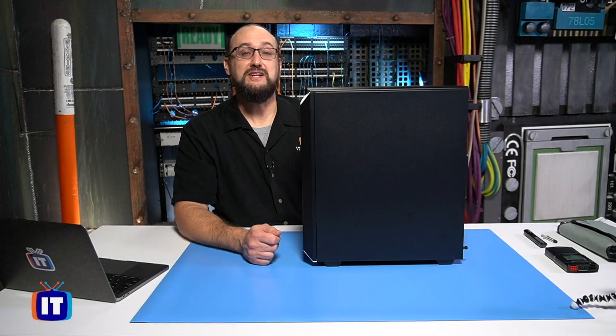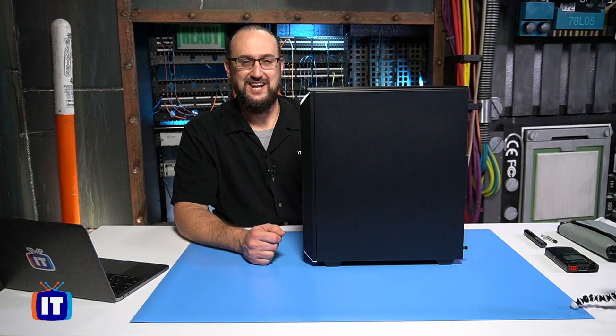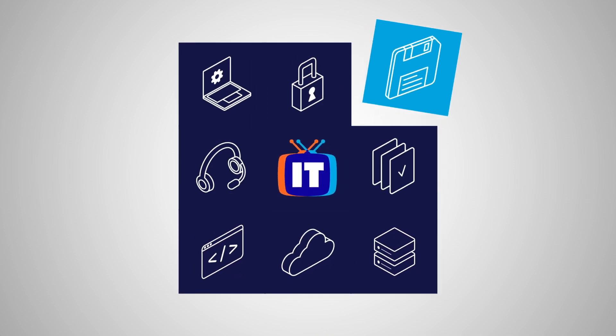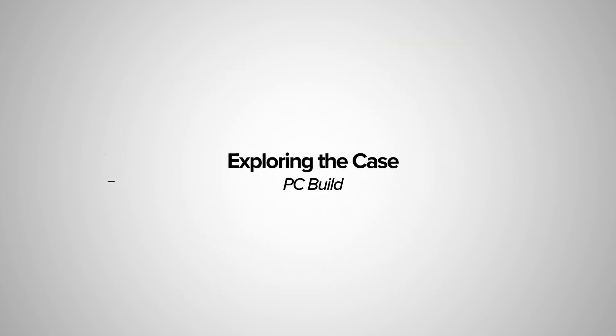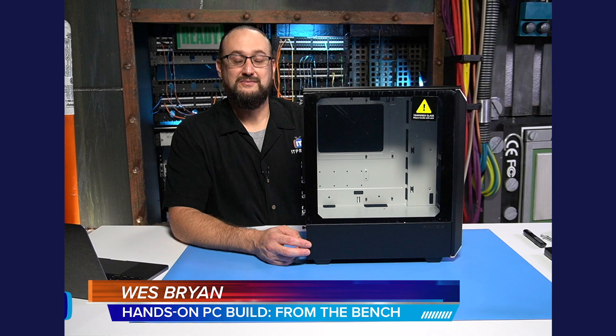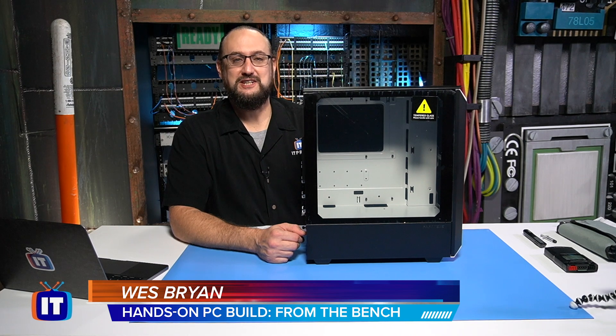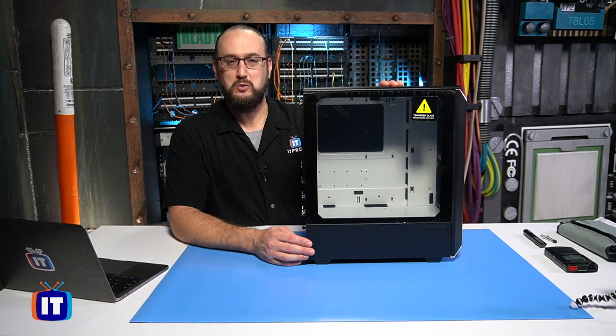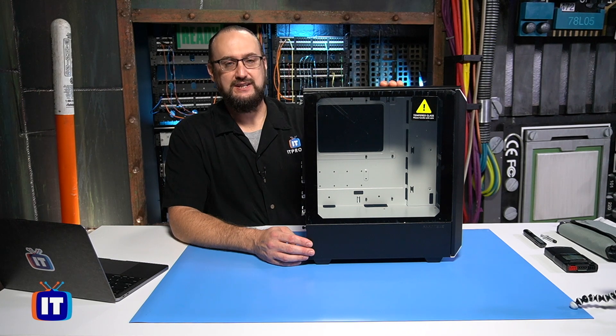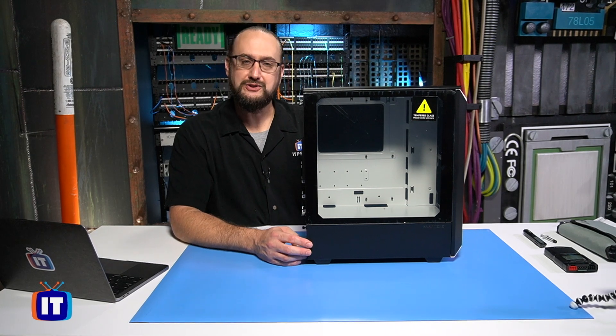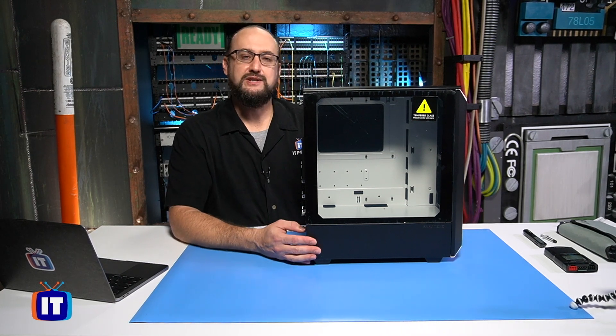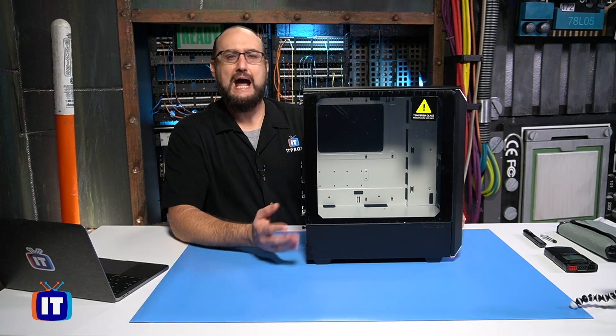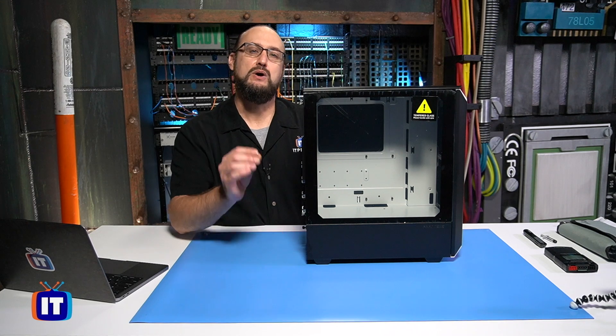In this episode, we're going to be identifying the attributes of our PC case. Hello ladies and gentlemen, thank you for tuning in to more of the hands-on PC build. The time has come where we're going to explore the PC case and identify some of the attributes of your case, so you'll be aware of just some of the general attributes of a PC case.